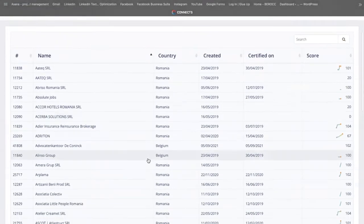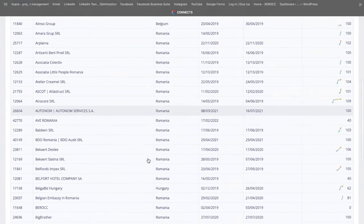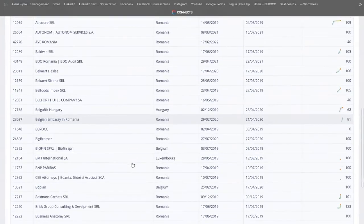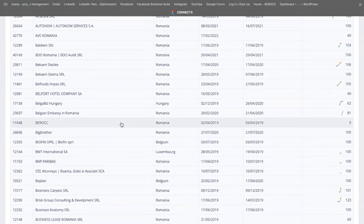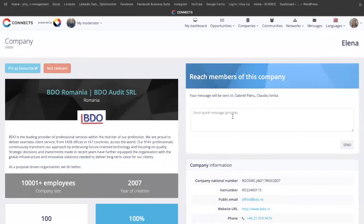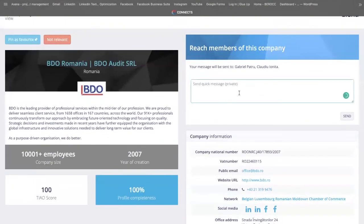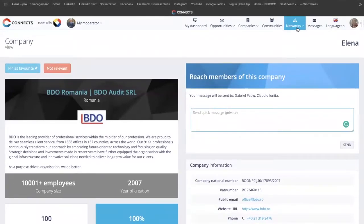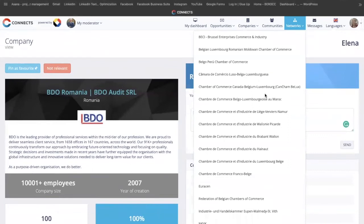Here you see all our members so far. If you would like to connect with any of them, you just click here and give them a quick message, or click 'View Company' and you find all the details and possibilities to connect with them. From Networks, you can access any chamber all over the world, connect with any chamber, and navigate through the members and contact them directly as well.